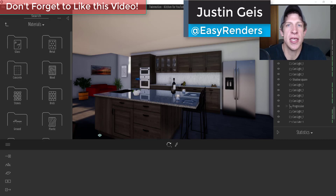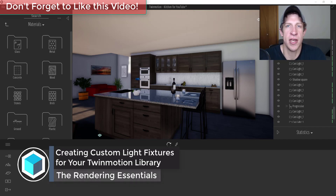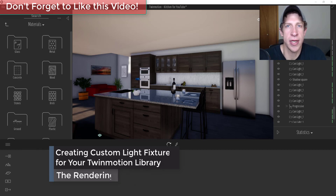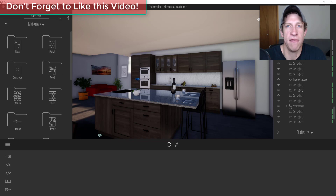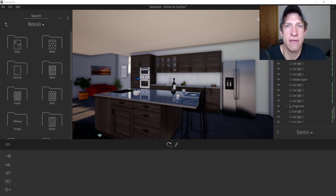What's up guys, Justin here with TheRenderingEssentials.com, back with another SketchUp and Twinmotion tutorial. So yesterday I put out a video on my SketchUp channel talking about how to create an interior rendering inside of Twinmotion. One of the things I did in that video is I used a library can light that I've created in order to add spotlights to my scene, and I wanted to talk through how I did that.